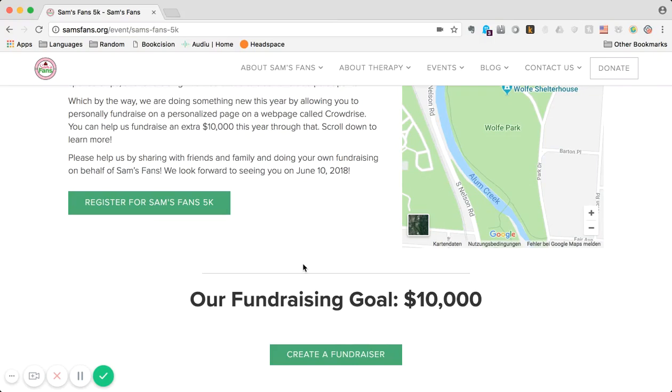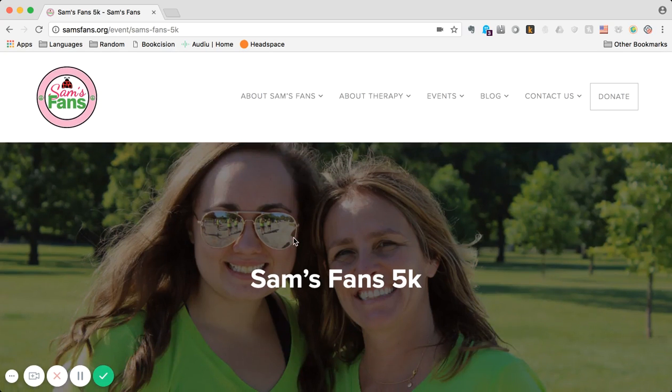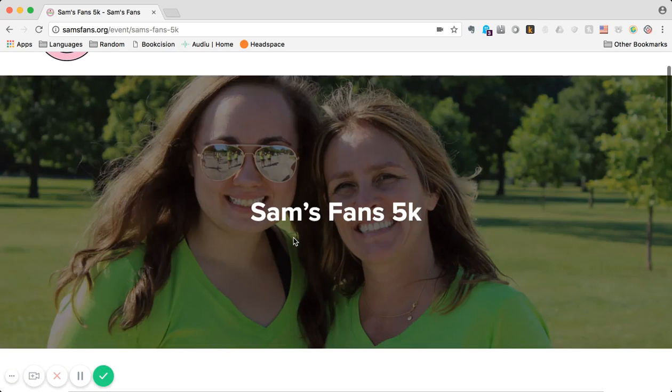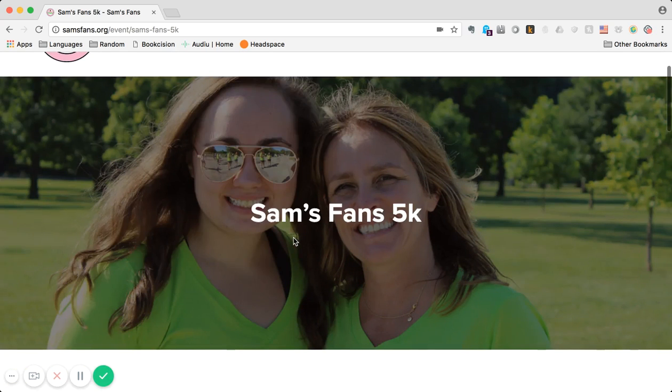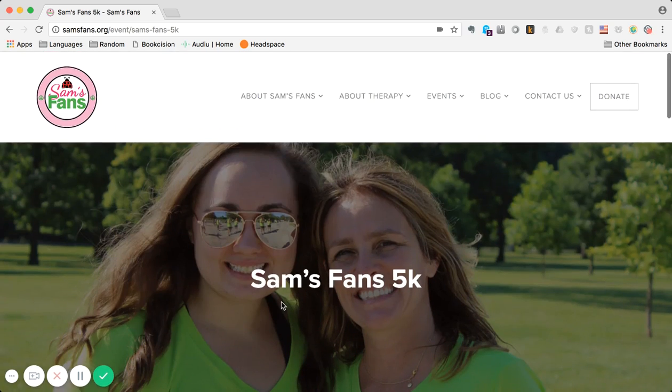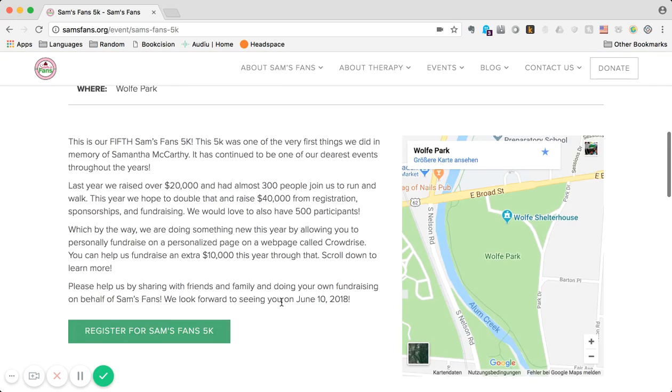Hello everybody, this is Savannah, Sam's Fans intern, and today I'm going to explain to you how to register and create a fundraiser for Sam's Fans 5k. So here we are on our website.